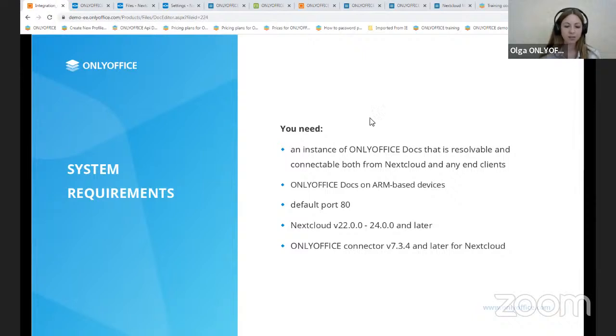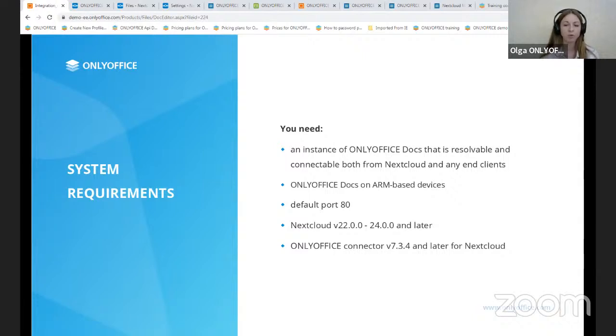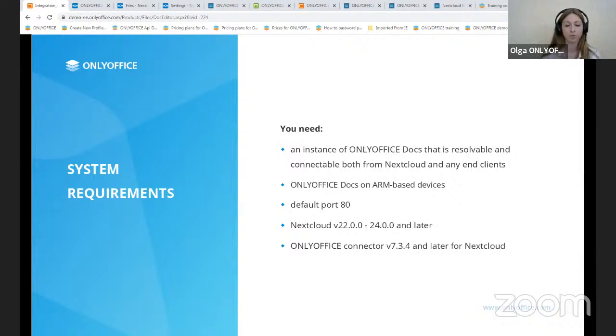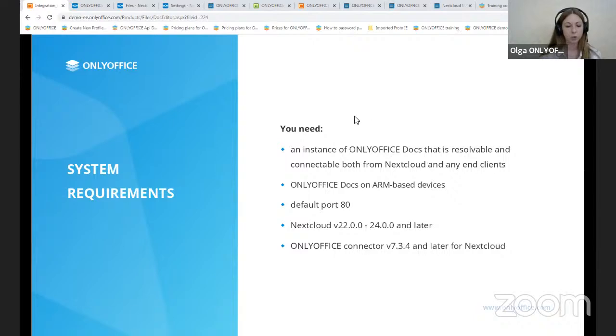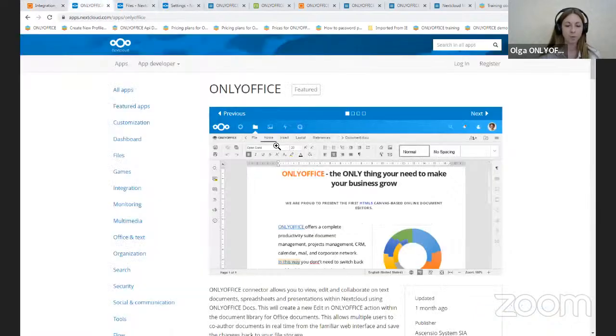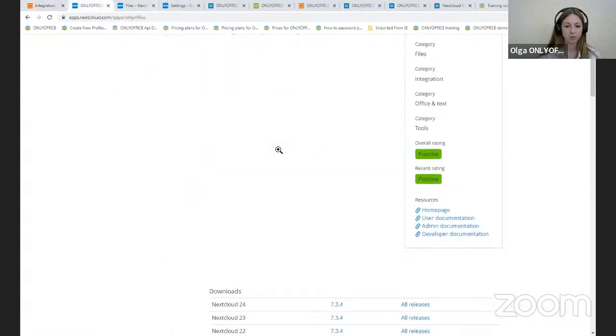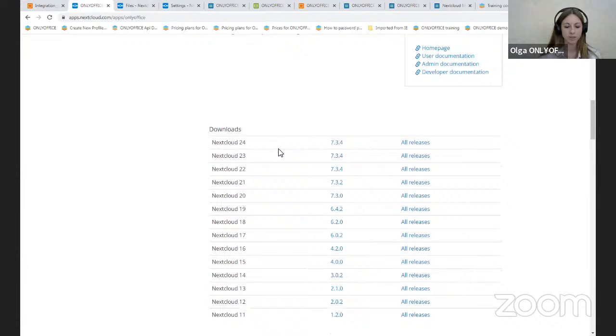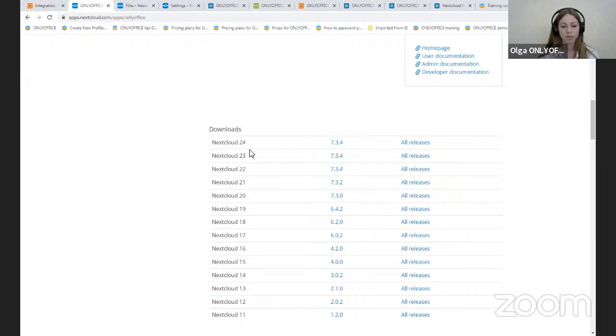And moreover, you should have Nextcloud version 22 or later, now we have a new version 24, and OnlyOffice connector version 7.3.4 and later on Nextcloud. You will find the connector in the app market. We can download it at any time. So let's imagine that the connector is already installed. What steps do they need to set it up?